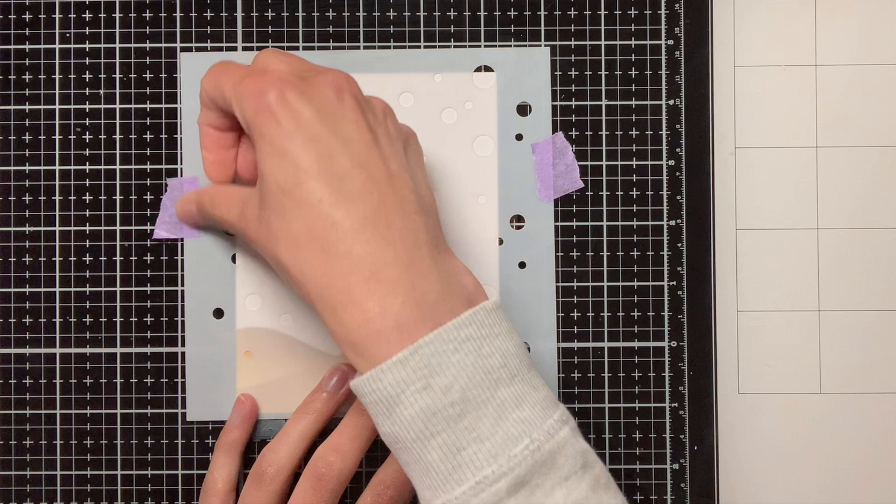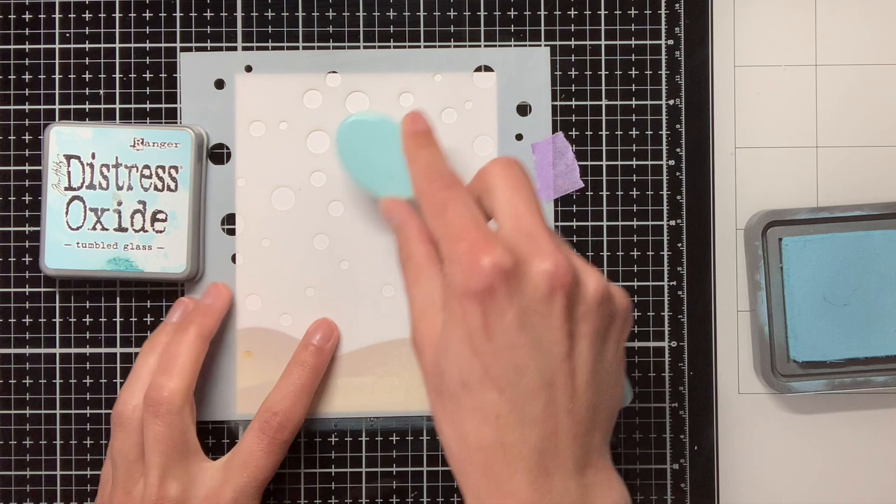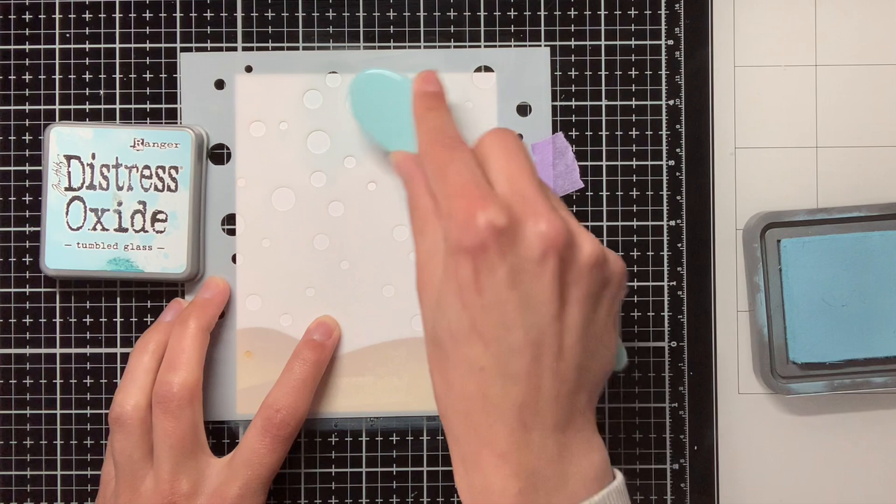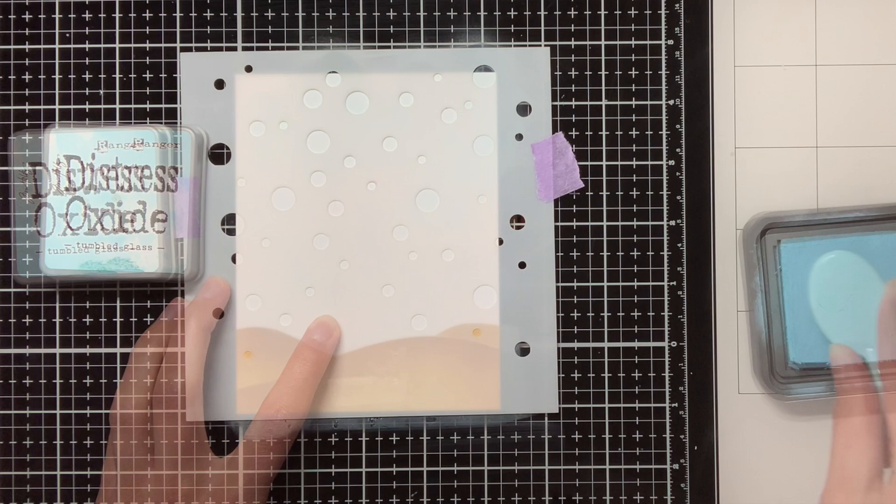Now I am going to move on to the water itself, and I thought it would be cool to add some bubbles to it. And to create these bubbles I am going to use the Bubble Background Stencil from Lawn Fawn, together with Distress Oxide Ink Tumbled Glass.